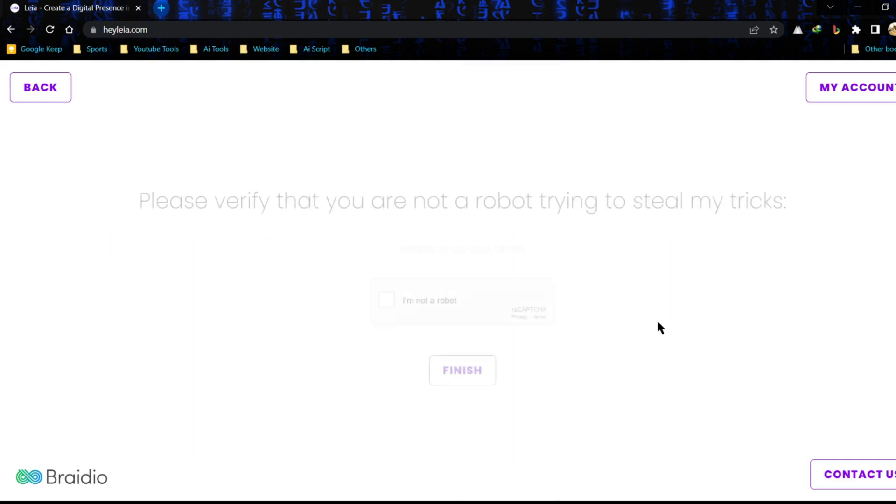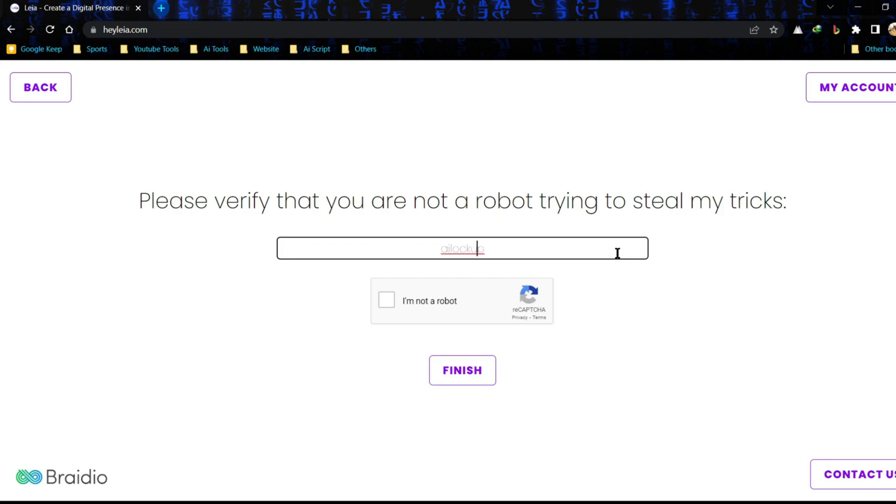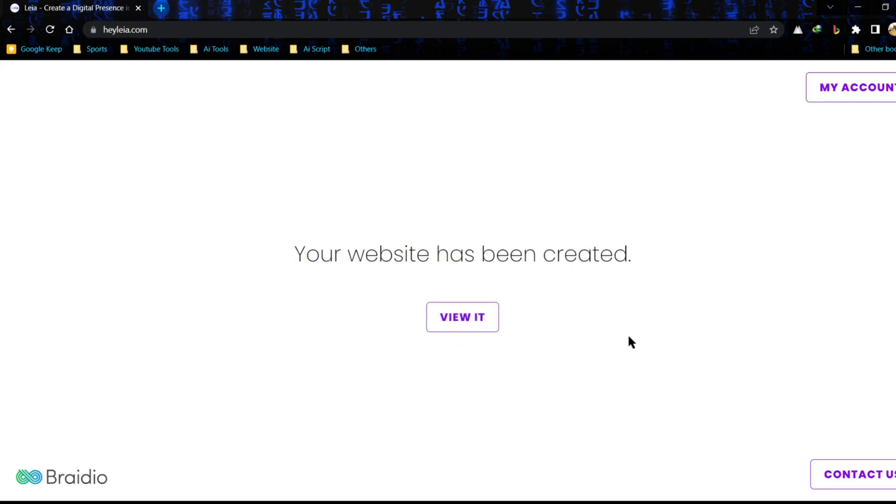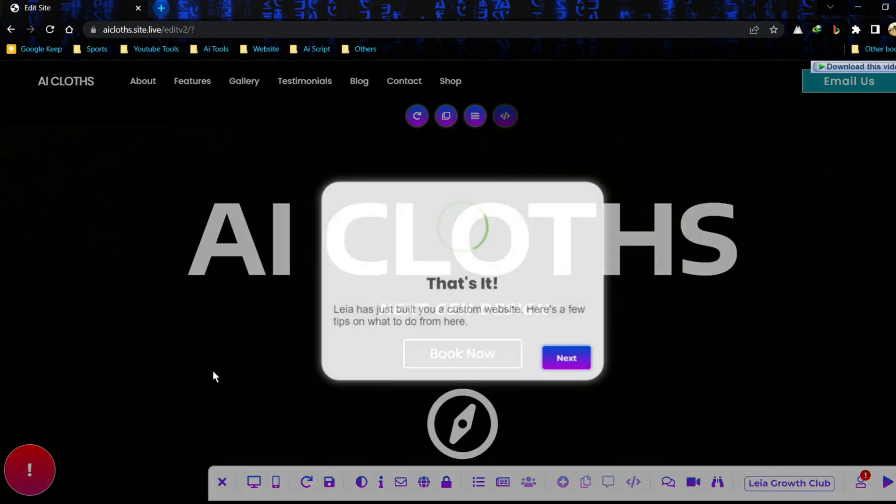This time you have to solve CAPTCHA. Just click on I am not a robot, enter your email address, and hit the finish button. Leia AI will take some time to build our website. After completing the process, click view it.